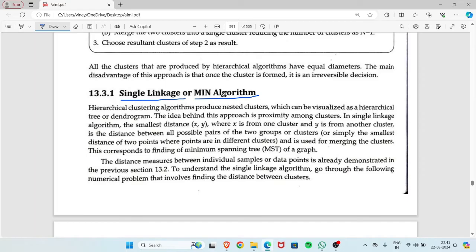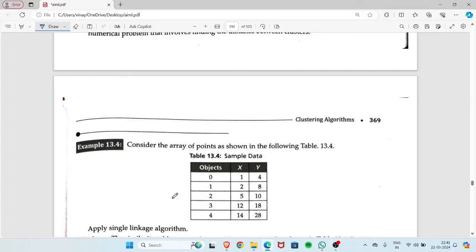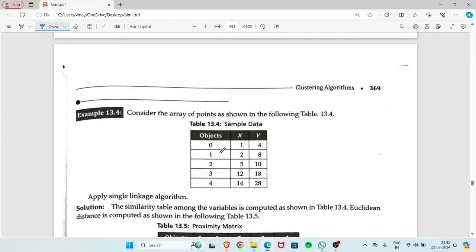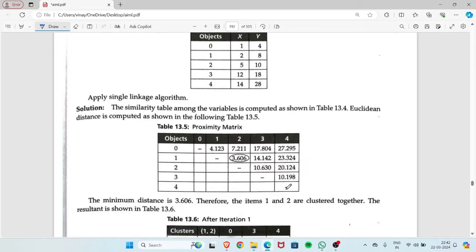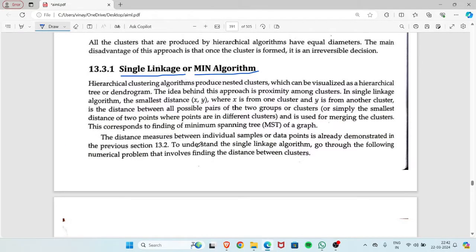The first method is single linkage or MIN algorithm. In the single linkage algorithm, a dataset will be given to you. You have to find the Euclidean distance between the objects, then the smallest distance will be found from the proximity matrix, and based on the smallest distance, you have to form the cluster.